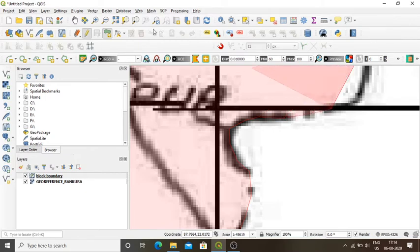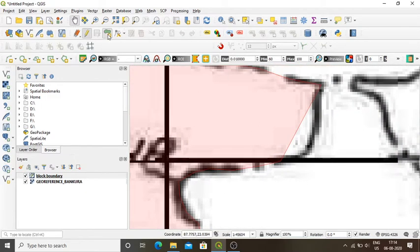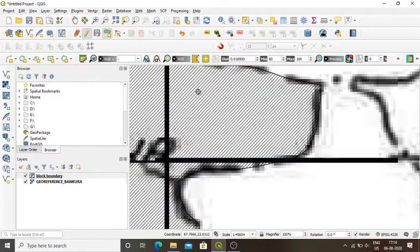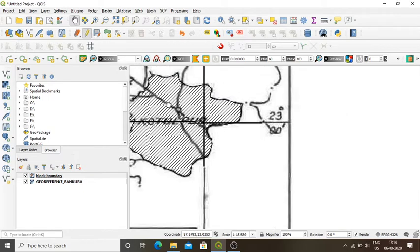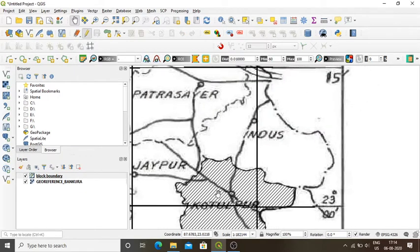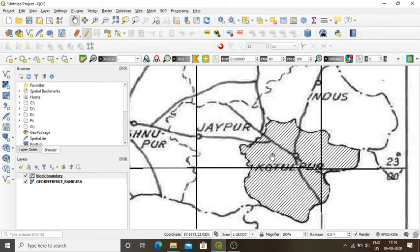I am now reaching the end point. I right-click there and a window opens showing block boundary feature attributes. ID is 1, I assign it as ID one. In the block bounds field I type the name of the block. My first polygon is now digitized. I save it and will now digitize another boundary.